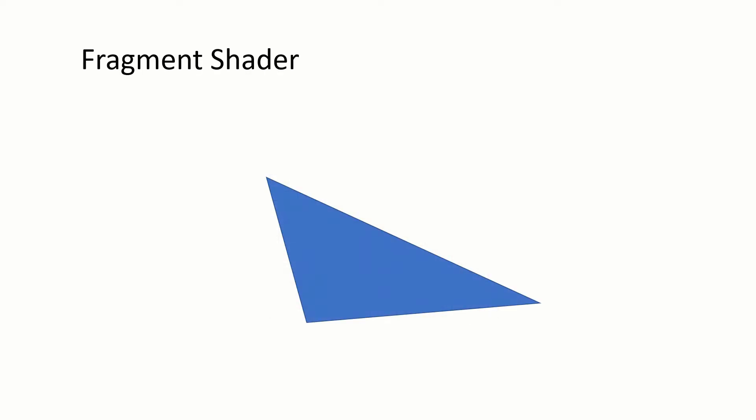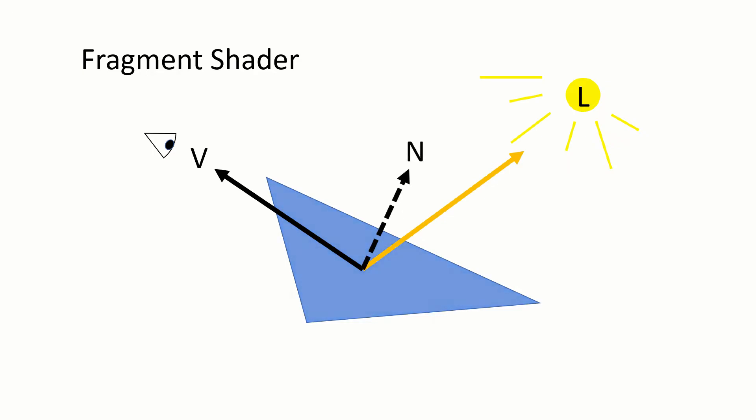The final step done by the GPU is shading the rasterized pixels, which is done on the fragment shader. The shading is customizable but is often based on the viewer direction, light source directions, the triangle normal, and the material of the underlying object.